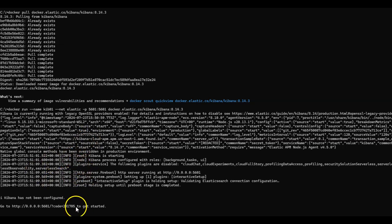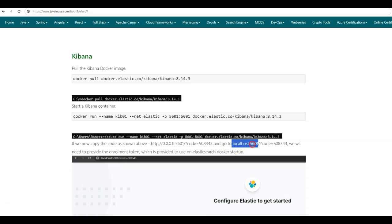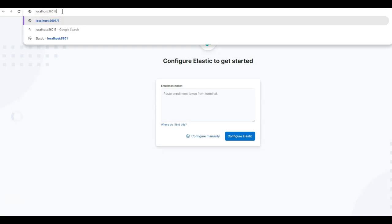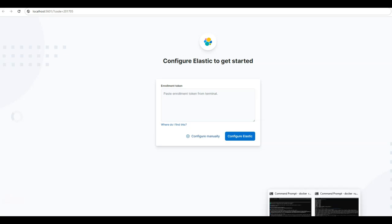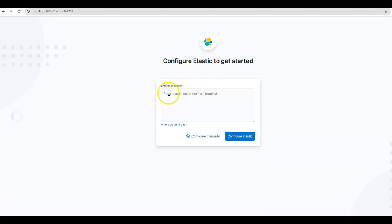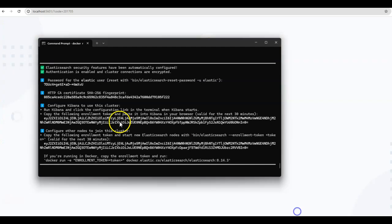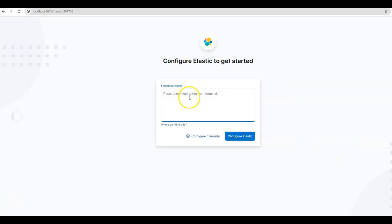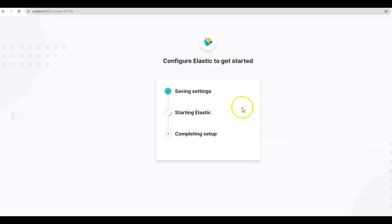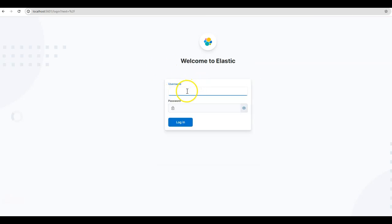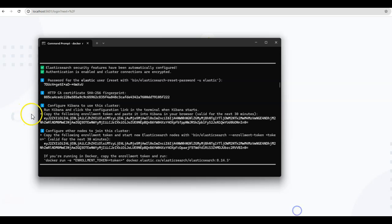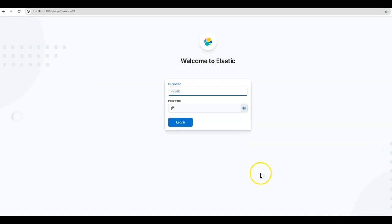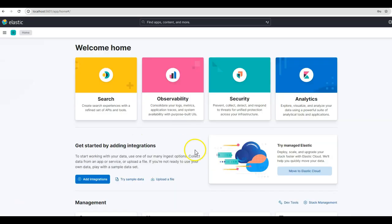Let us now try to access Kibana. When we try to access Kibana, we'll need the verification code provided here. Next, we'll go to localhost:5601. Here I'll need to provide the code that I just copied. So that Kibana can connect to the Elasticsearch Docker instance, we need to provide an enrollment token. At Elasticsearch startup, it provided us the enrollment token for Kibana, so we paste the enrollment token and click Configure Elastic. Here it is starting successfully. Next, we'll need to provide the Kibana credentials. We'll use the same credentials as Elasticsearch — username elastic and the elastic password. So we are logging in as an elastic user. Here we have successfully logged in to Kibana.